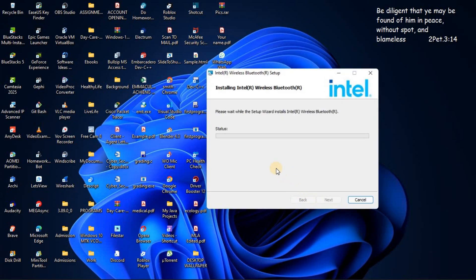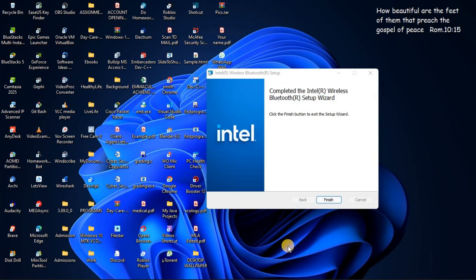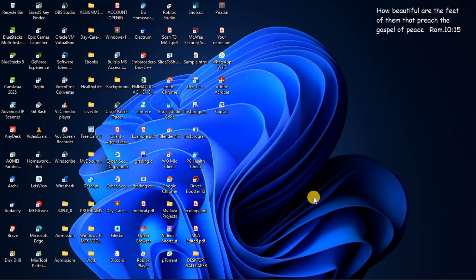Then our installation process will begin. So just give it time for it to finish. As you can see it has already finished. Now you are just going to click on finish.